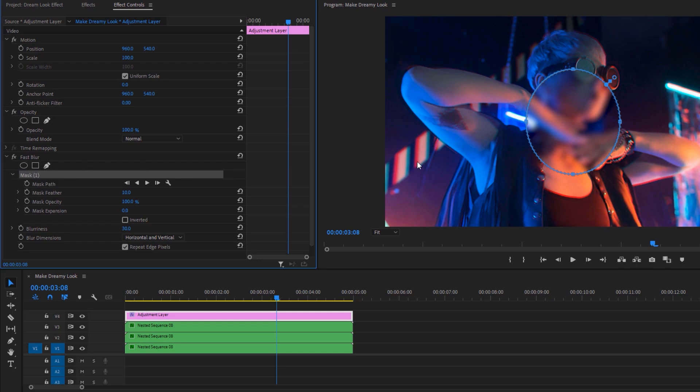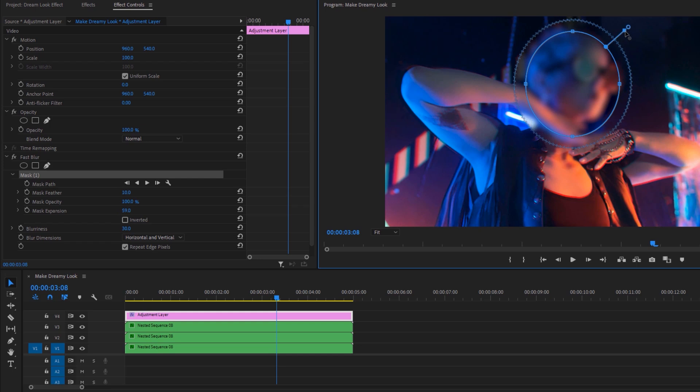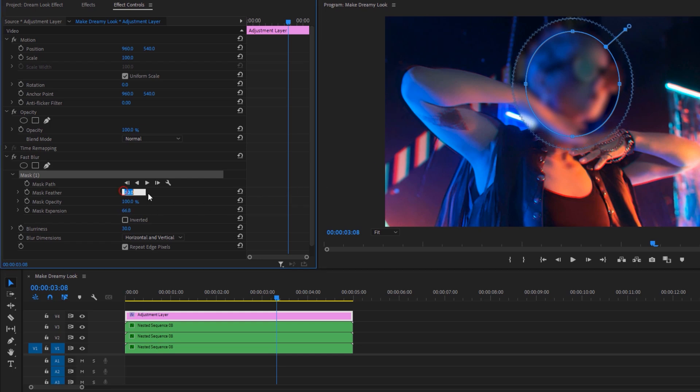Then under the fast blur, click on this ellipse mask icon. This will make an ellipse mask on this clip. Then move this mask on your focus point. Also if you like, you can increase the mask size. Click on this center point and drag it to the top side.